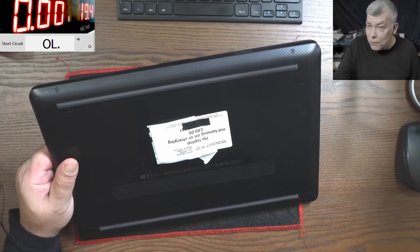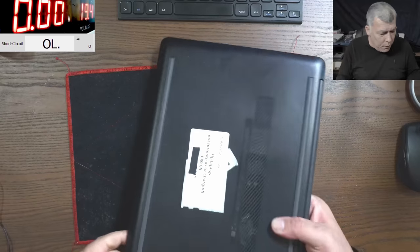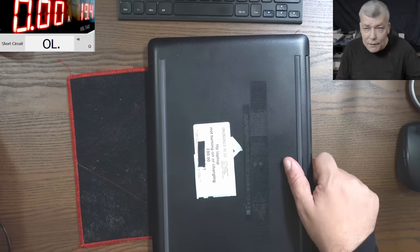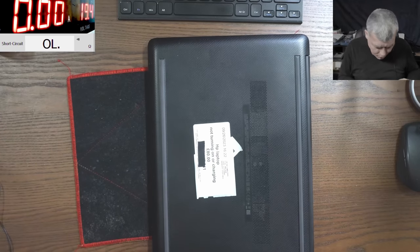But you know what, if this laptop hasn't been opened before, then this can be a BIOS problem.